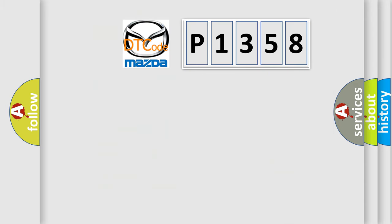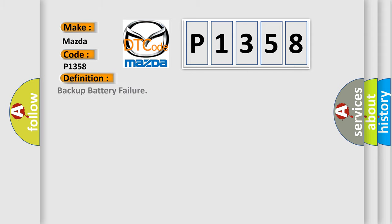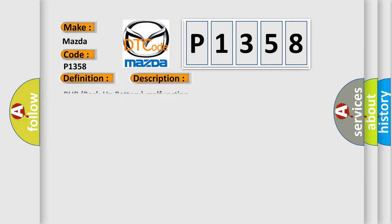The number itself does not make sense to us if we cannot assign information about what it actually expresses. So, what does the diagnostic trouble code P1358 interpret specifically for Mazda car manufacturers? The basic definition is backup battery failure. And now this is a short description of this DTC code: The backup battery malfunction.